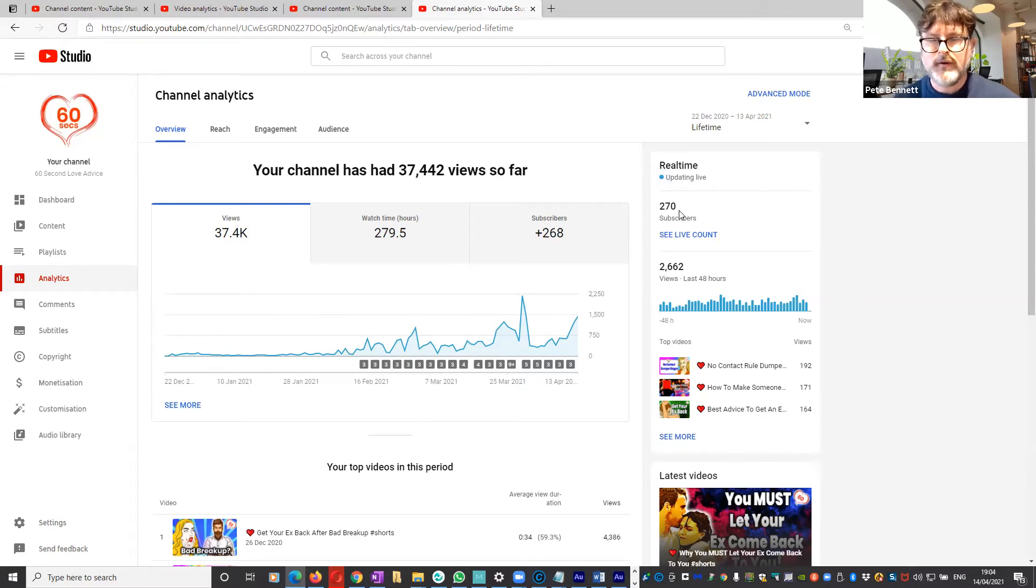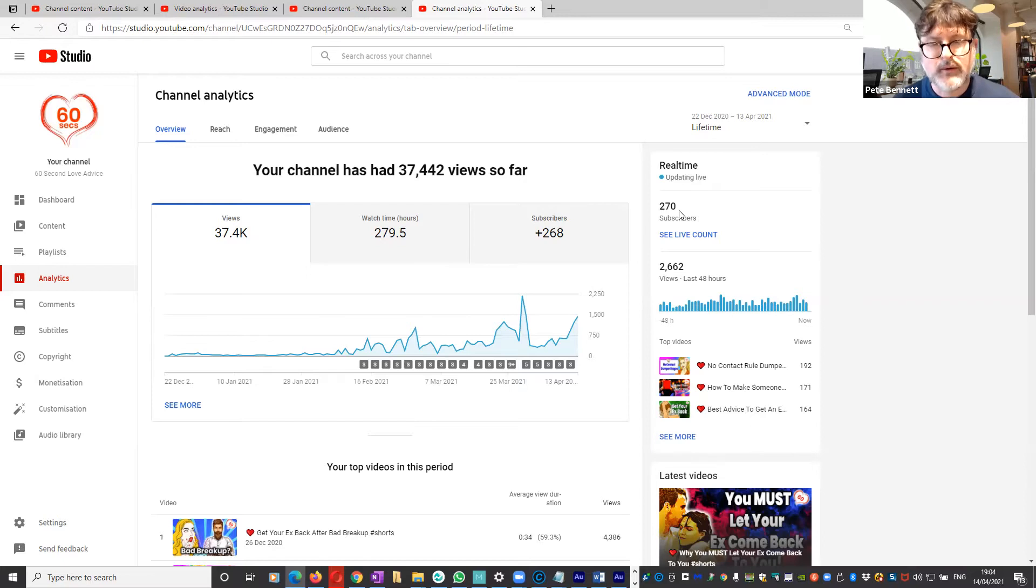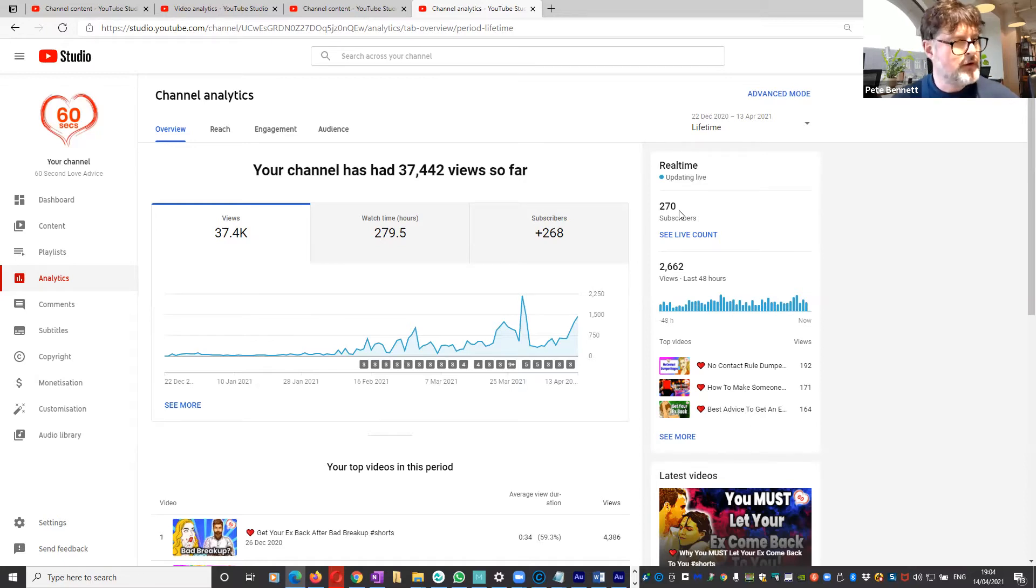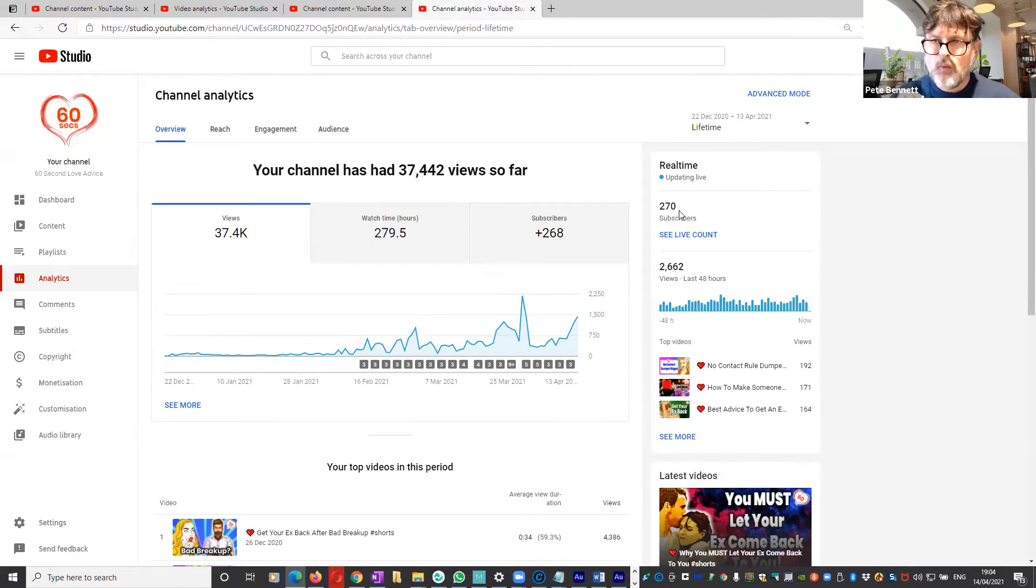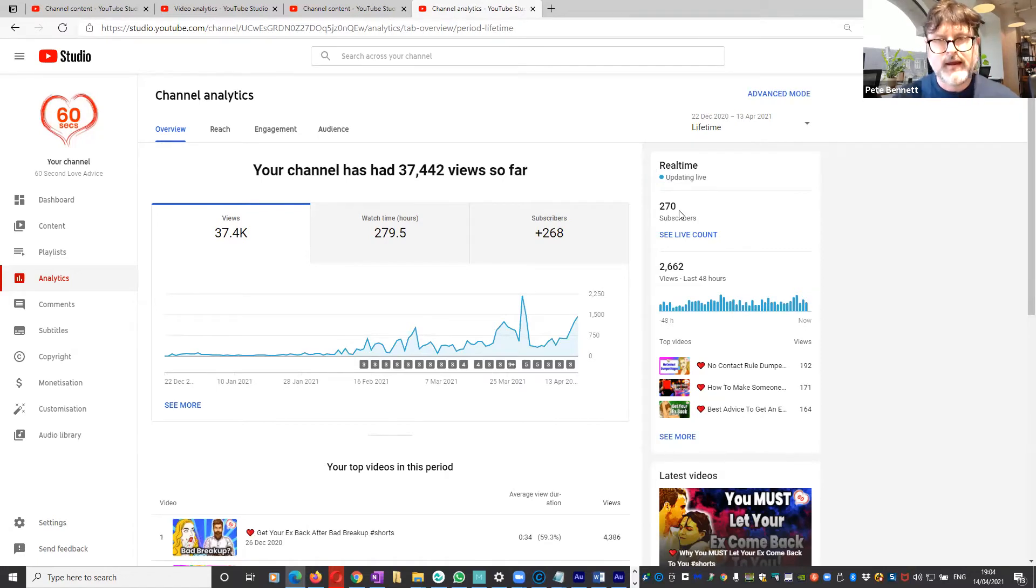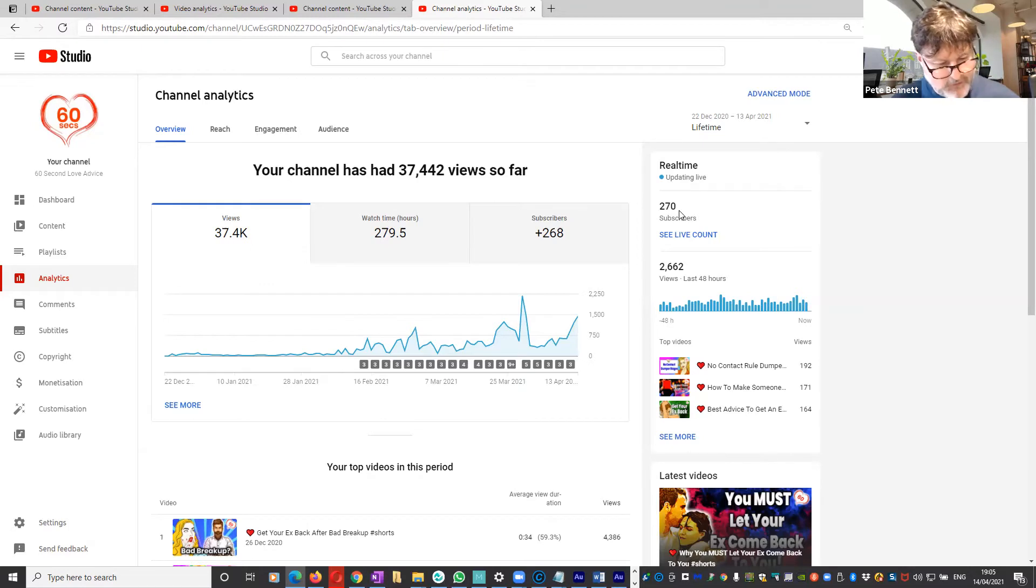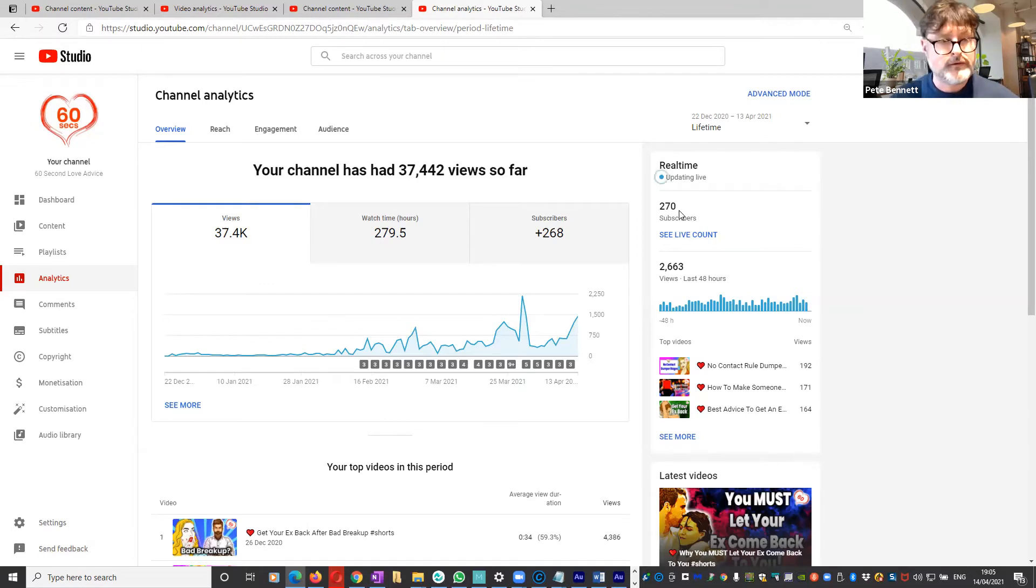Here is the issue, however: we need to get 4,000 hours of watch time and people are perfectly correct in that the watch time when YouTube Shorts are playing does not count towards the overall watch time on your channel, of which you need 4,000 hours.